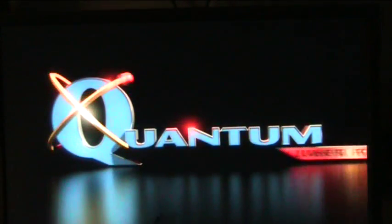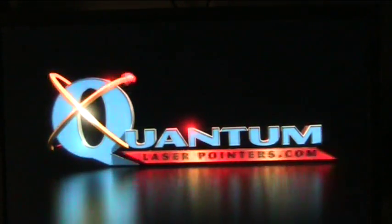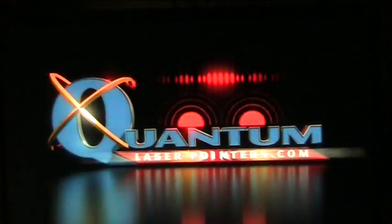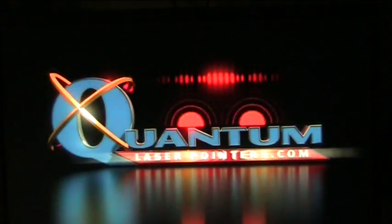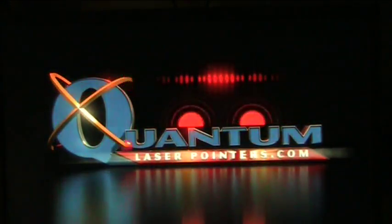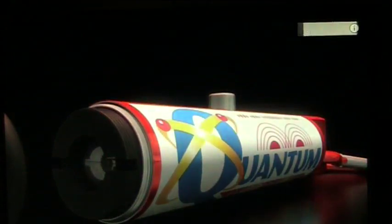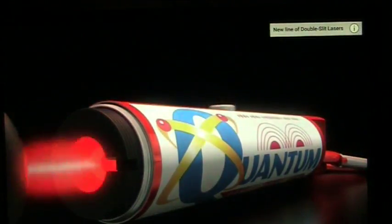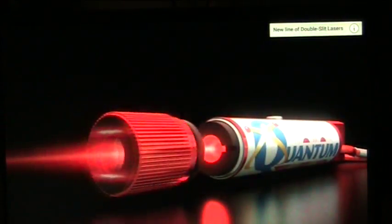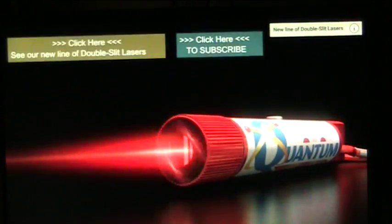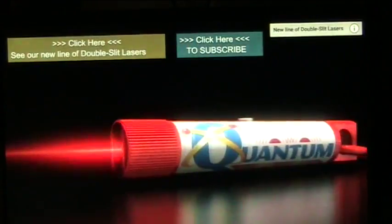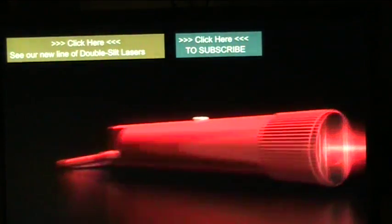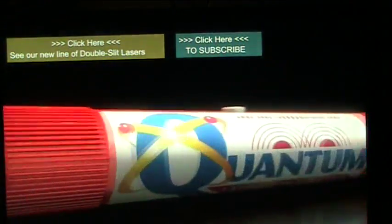Now, these people make pointers, these quantum laser pointers, and it's got the dual slit. QuantumLaserPointers.com. It looks pretty nice. See this? They're shooting the laser. QuantumLaserPointers brings you the infamous double slit experiment right in the palm of your hand.